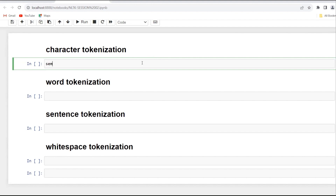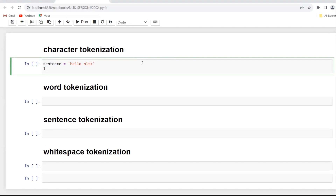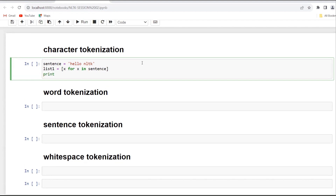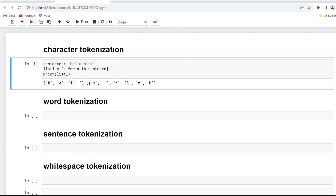What we have to do — we take one sentence, for example: 'Hello NLTK'. Then we take a variable named list one and transfer the characters inside the sentence using: for x in sentence. Then we print list one. In this way, you can tokenize your sentence, paragraph, or word into characters. You will see the output like: H-E-L-L-O-space-N-L-T-K. The space will also be counted as a character token.